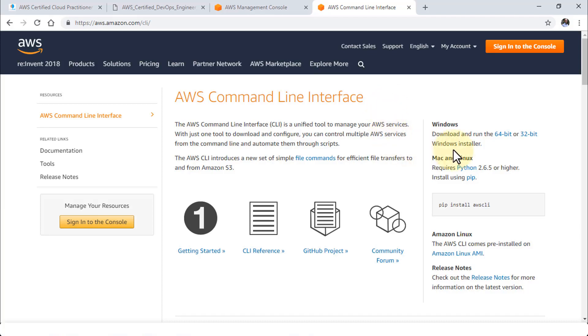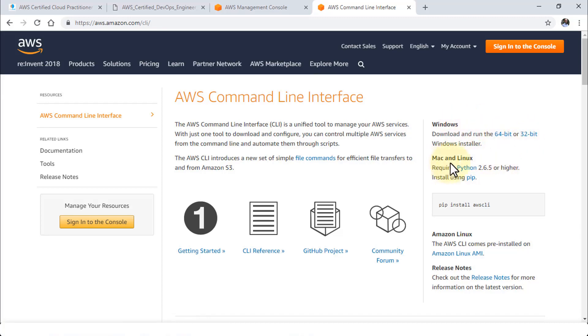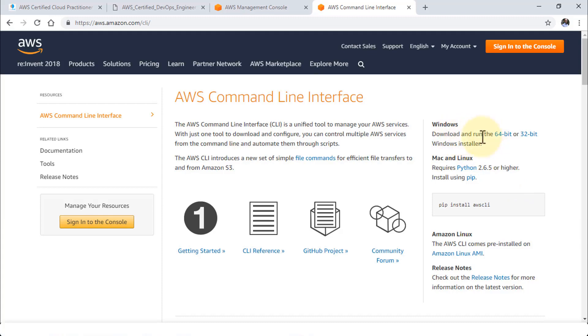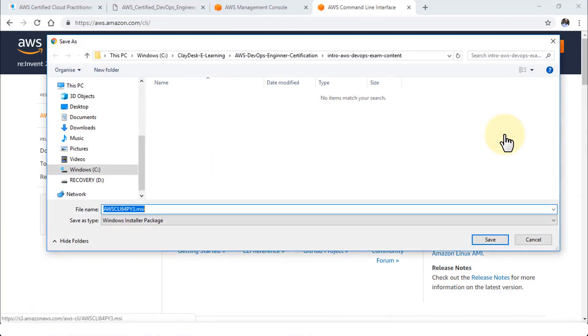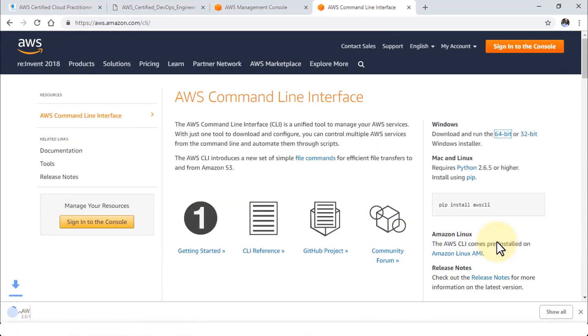From this page, navigate to the right side of the screen. If you're running Windows you can download the 64-bit or 32-bit version. If you're running Mac and Linux you can use the pip install awscli command to install. Please note that this requires Python 2.6.5 or higher version and you have to install pip as well. I'm going to download and run the 64-bit Windows version. This will open Windows Explorer which saves the MSI file. I'm going to click save. It's about almost 20 megs so it's not going to take that long.